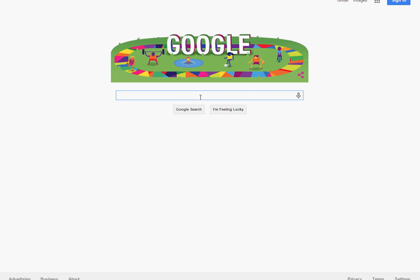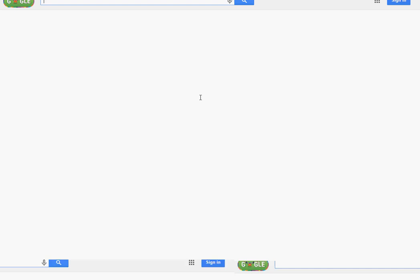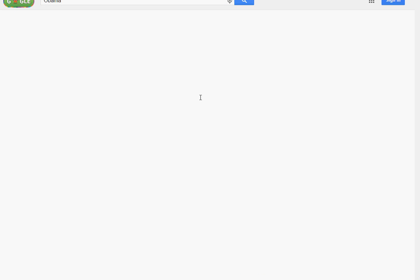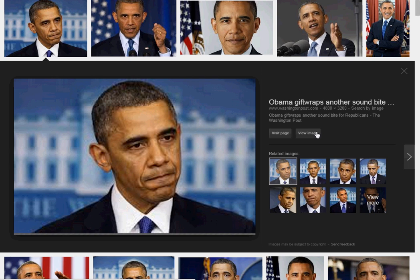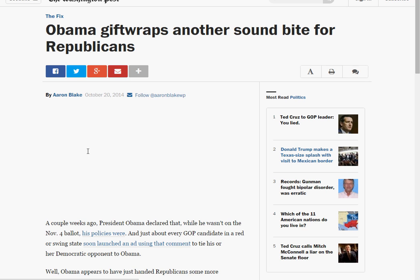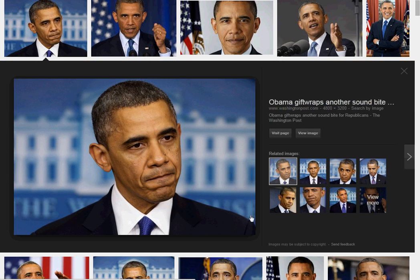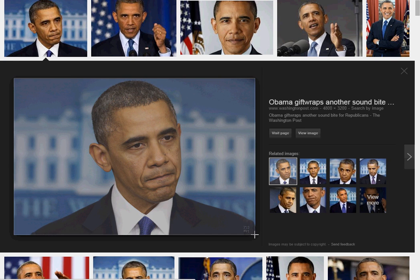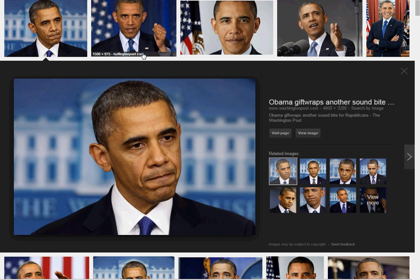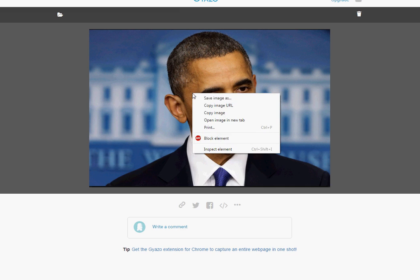You're going to go and find an image — let's say Obama, for instance. Now if you want a certain image but it takes you to a webpage for some reason, there is this great program called IAZO. It's like a screen capture tool. It should open up like this, and then you save the image.